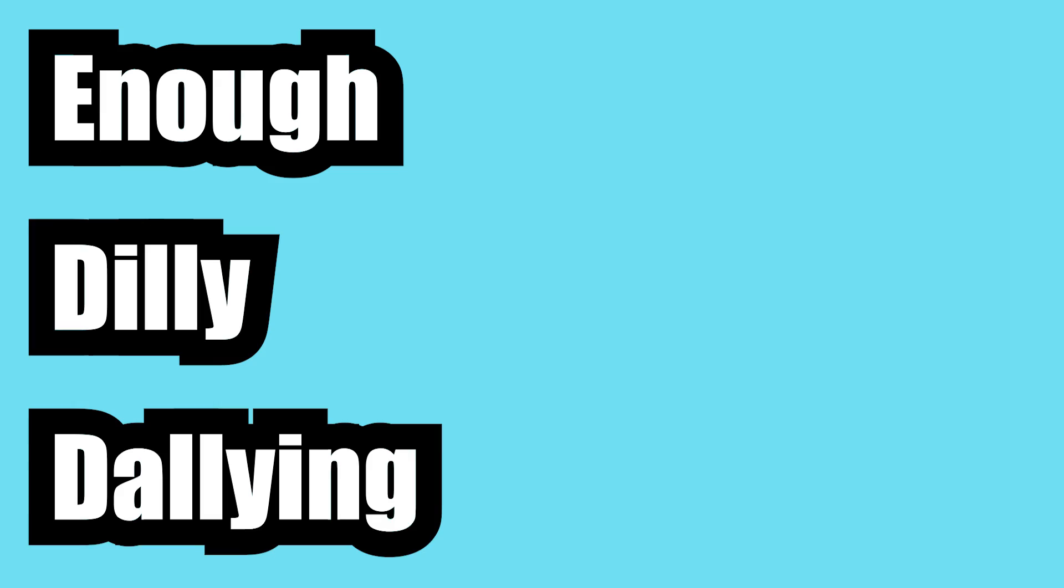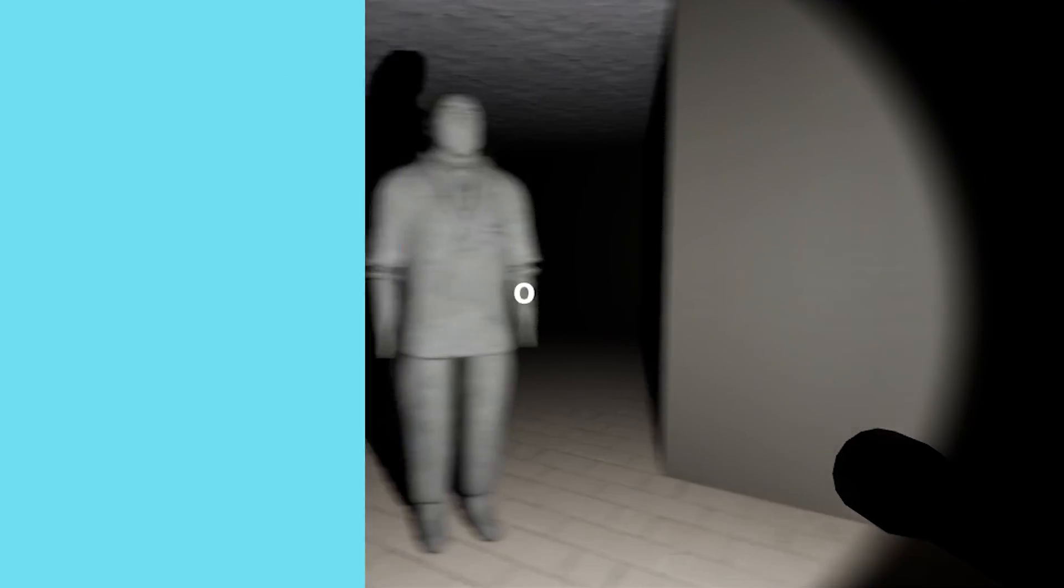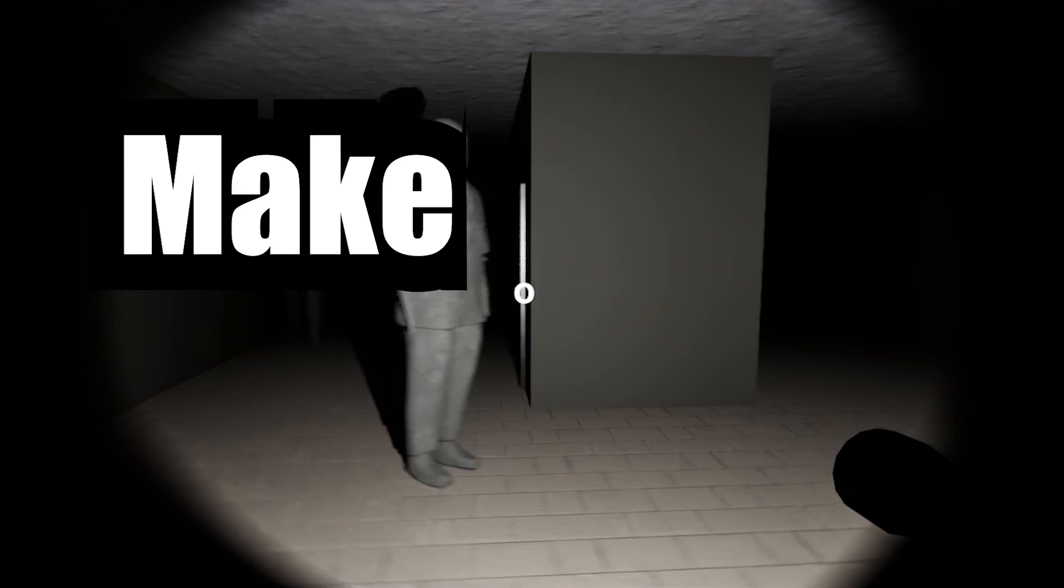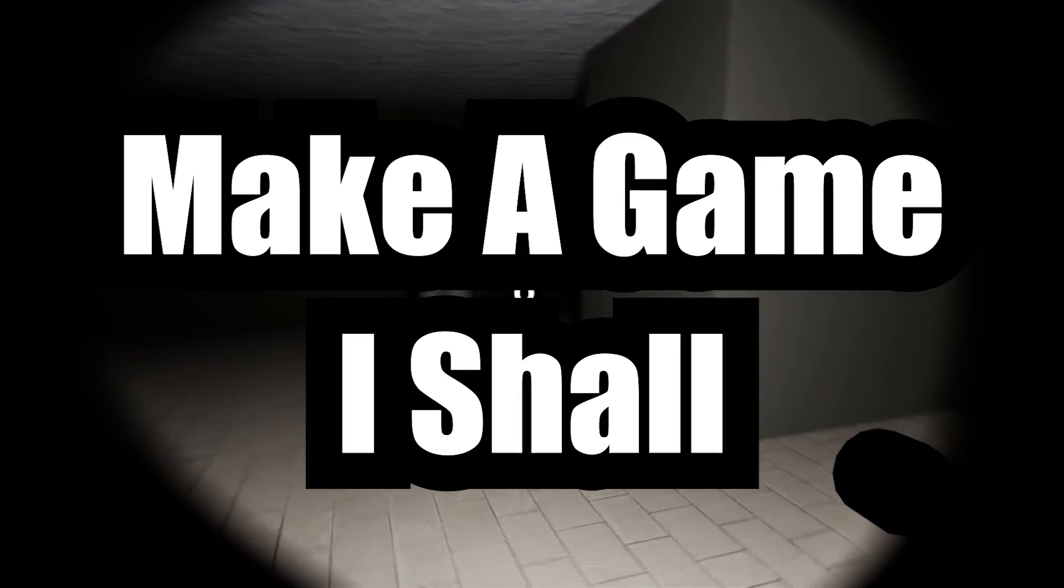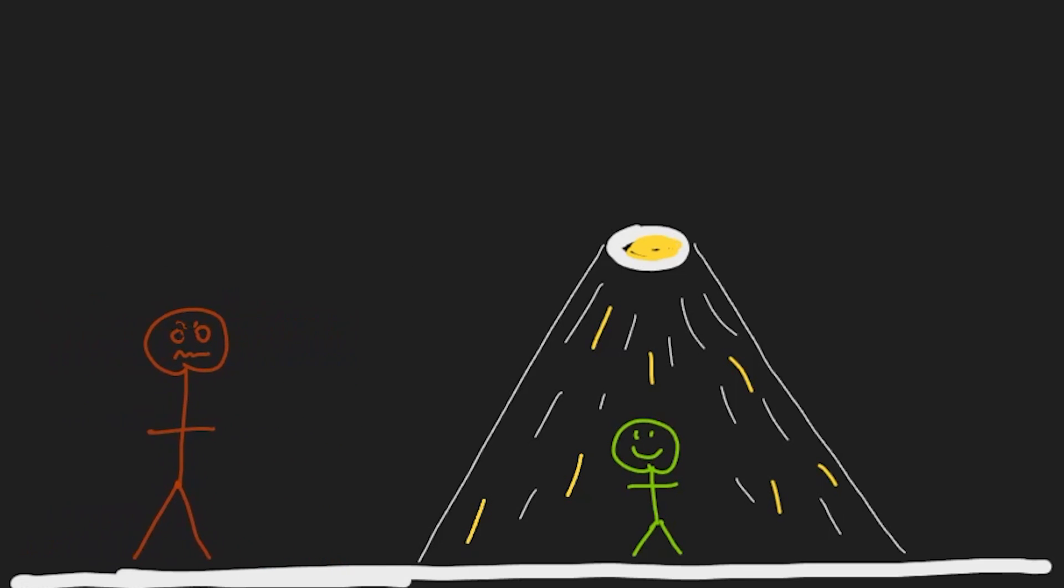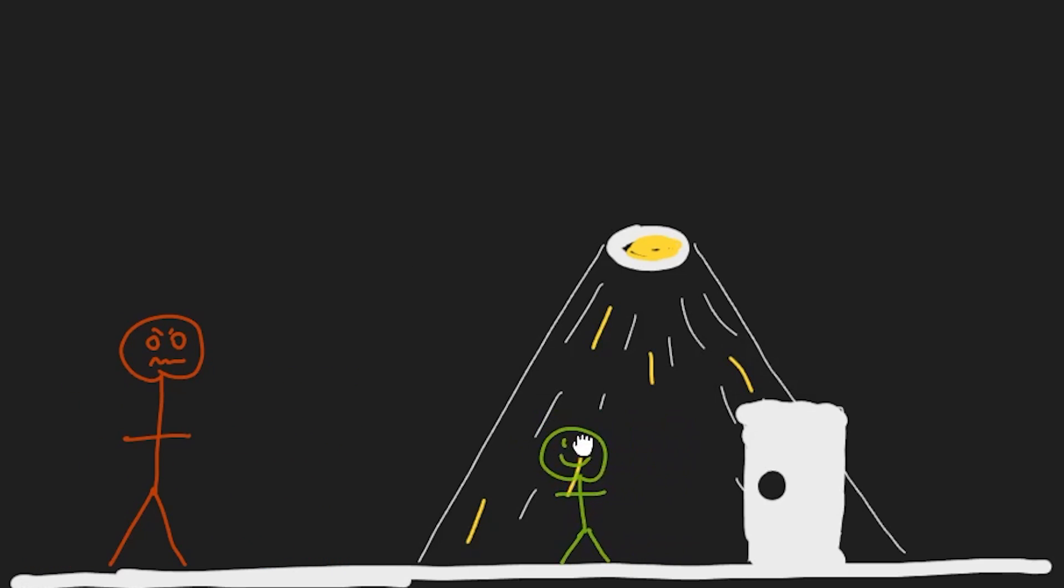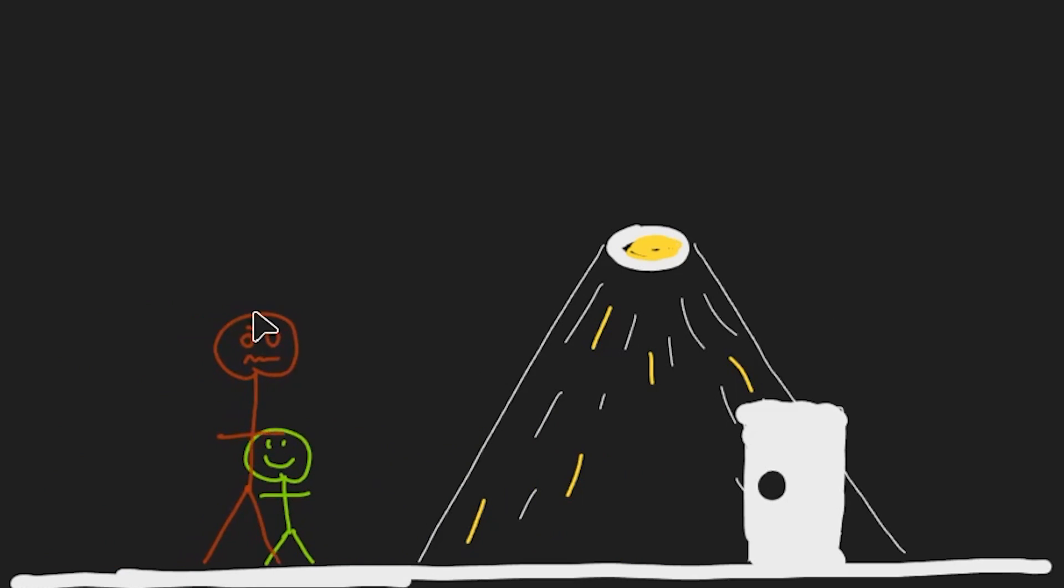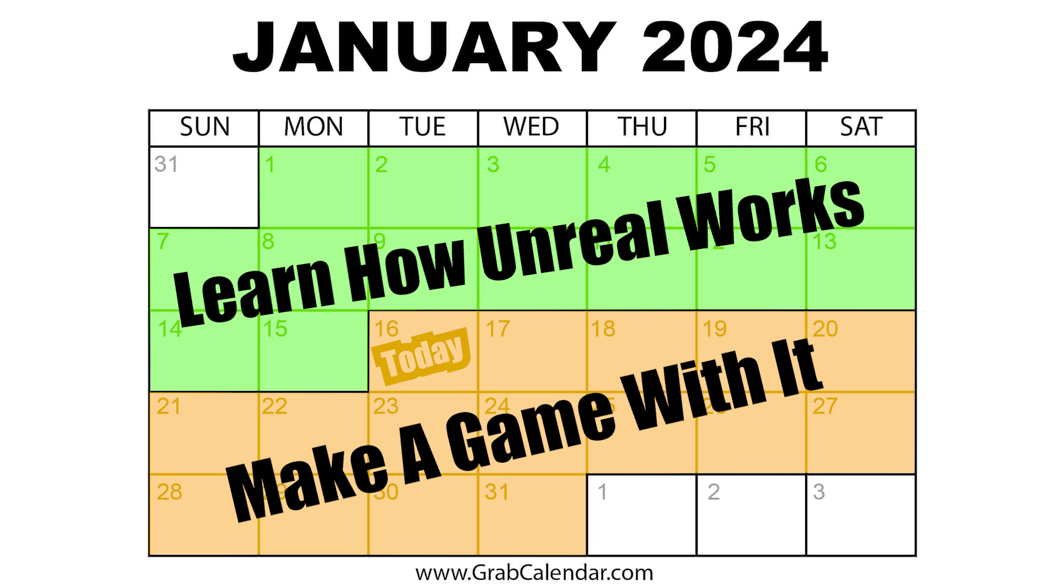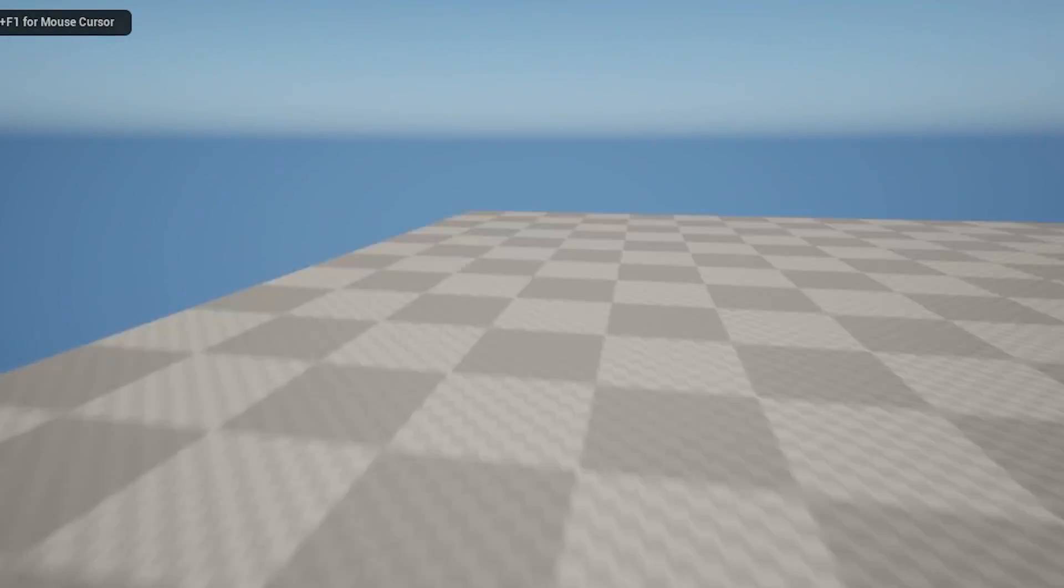Enough dilly-dallying. At the start of the video, I said I was going to make a game, and make a game I shall. What I want to try to make is a puzzle horror game where there are these spooky statues that only move when they're in the dark. The player has to solve puzzles and escape a room while avoiding these statues that want to kill you. Oh yeah, and I have like 15 or so days left in the month to make it.